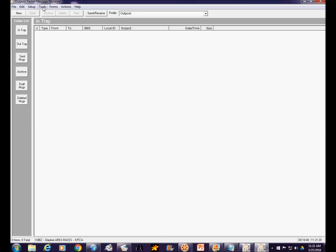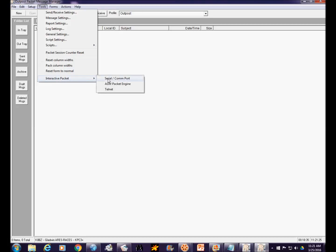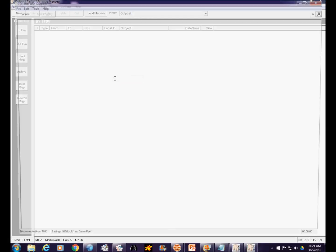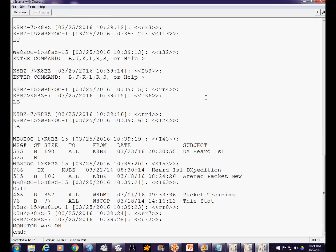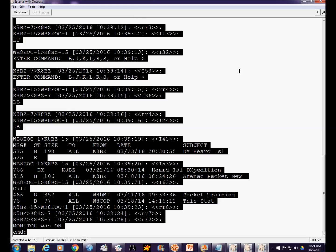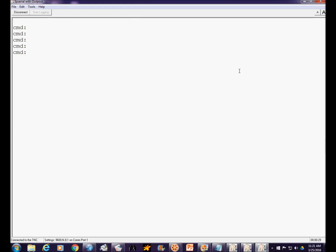Now we want to see if we are communicating with our TNC. From the Tools menu, go to Interactive Packet and open the dumb terminal called Serial/COM Port. Click Connect. My TNC is turned on and monitoring the channel, so after clicking Connect it started displaying received packets. If you press Enter and get 'cmd:' — that's the command prompt — you have a good connection to your TNC. If you've connected everything as described in the equipment video and you're getting that command prompt, that's all you need to do and you can skip the rest of this video.